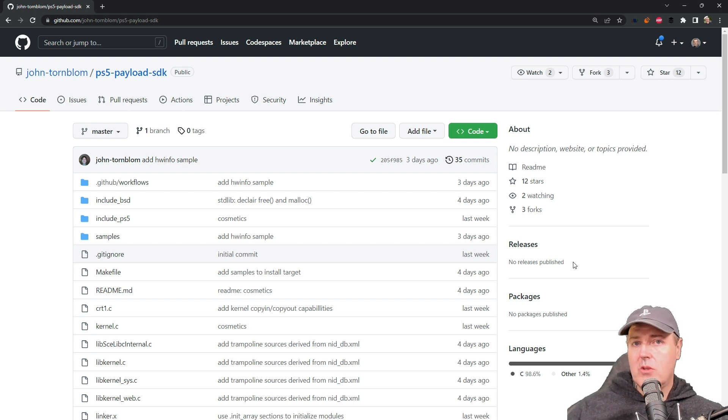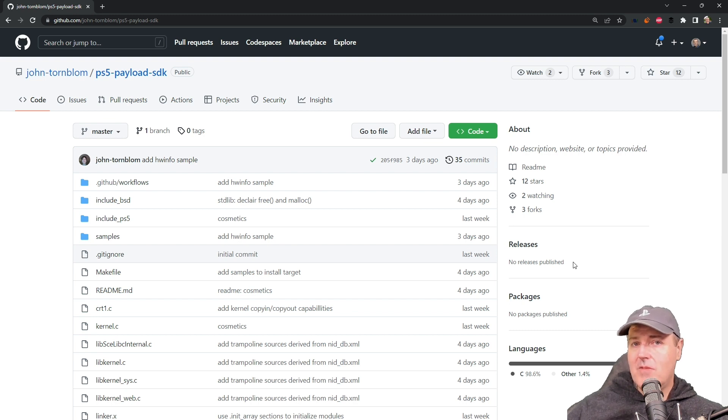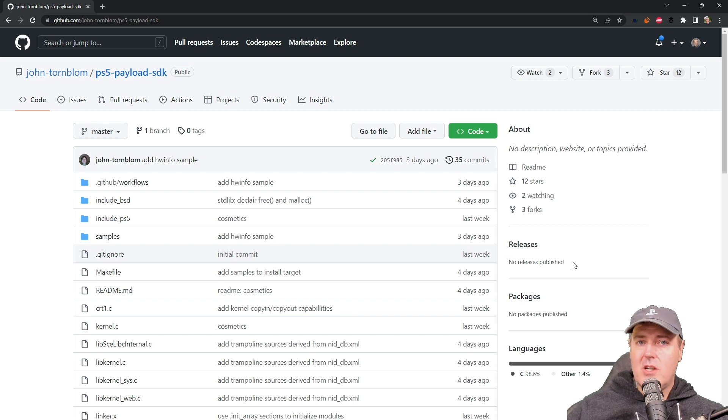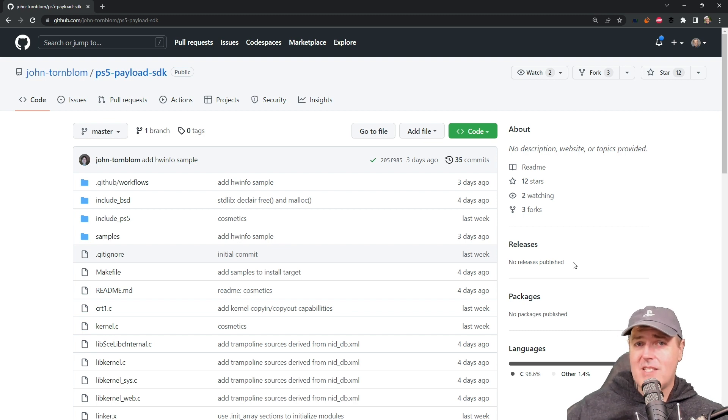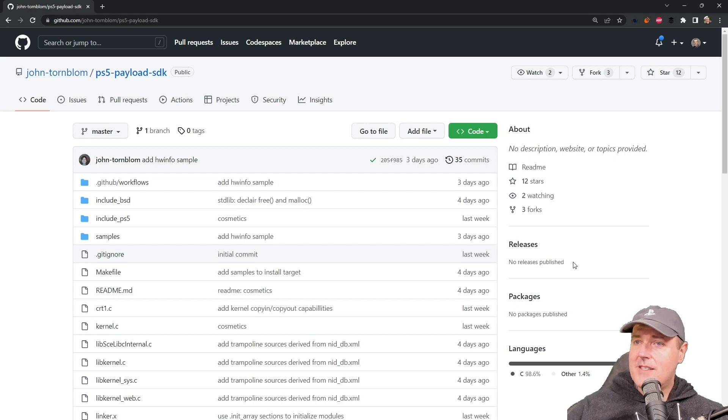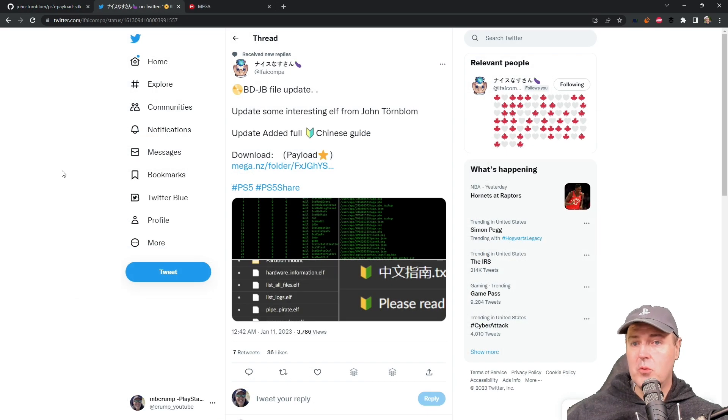I thought for today we would fire up the PlayStation 5 and run some of these new payloads together, just to see what John's been up to and play around with some new PS5 homebrew. With that being said, let's go ahead and jump straight into it.